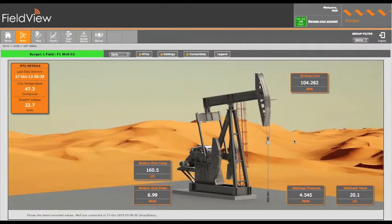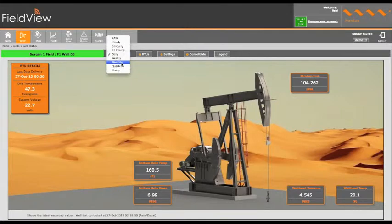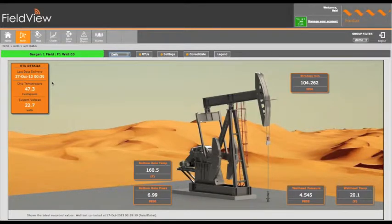This will open up the well schematic. The values displayed for the variables can be changed using the filter combo box. Raw is the last recorded value and the rest is self-explanatory. The orange box displays the well site data capture RTU information, including last data delivery, the CPU processor temperature and system supply voltage.